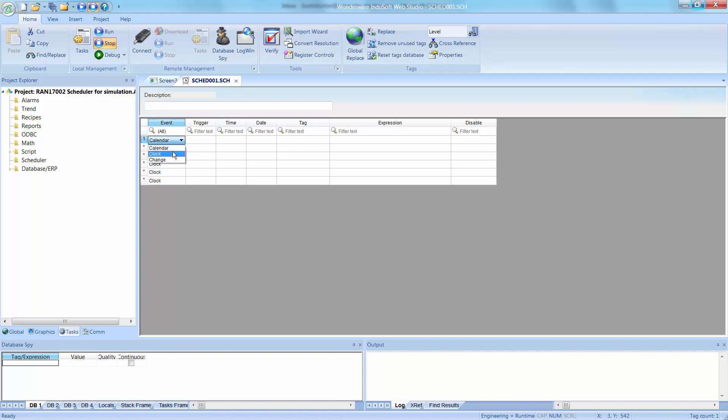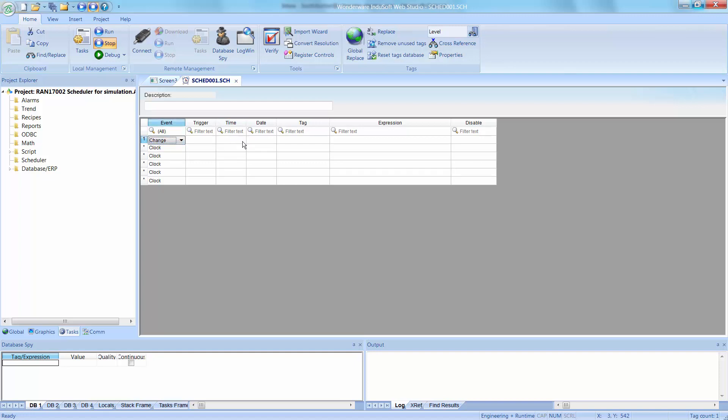Under the clock, it uses the time field as a period or a frequency, and the format is hours, colon, minutes, colon, seconds, dot, and then the number of tenths of a second, or every hundred milliseconds. The third triggering event is change, which doesn't use the time field at all.